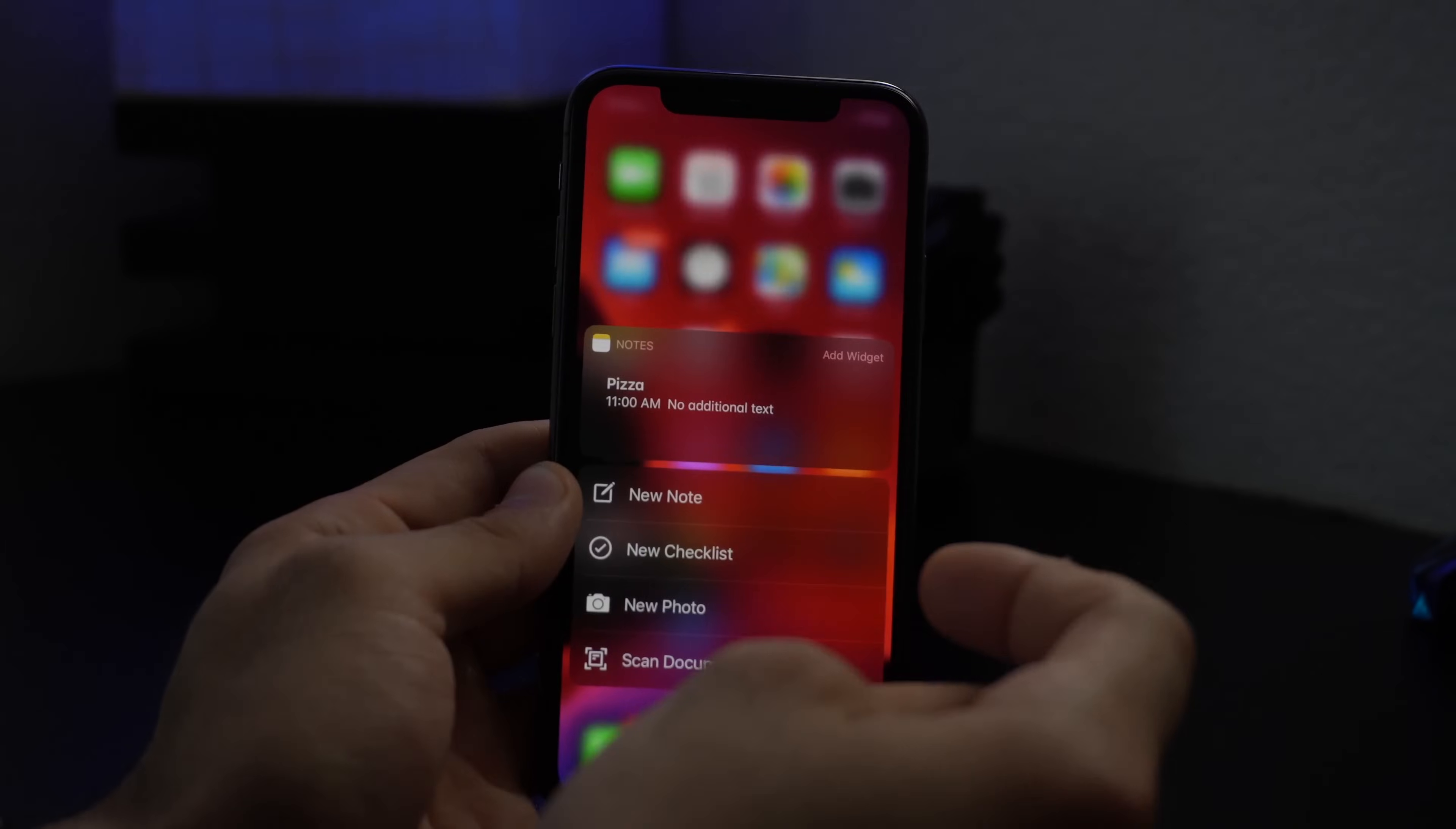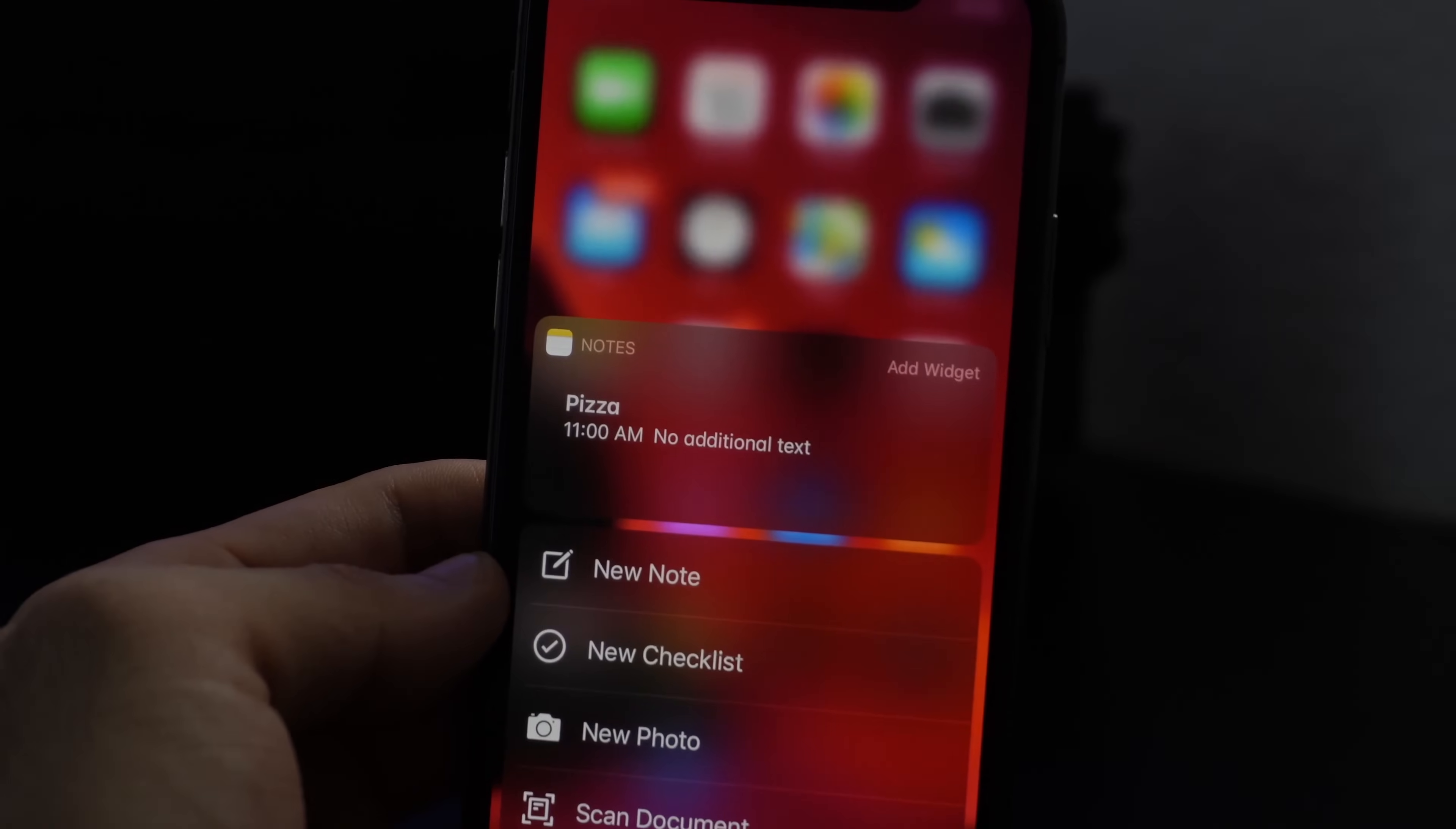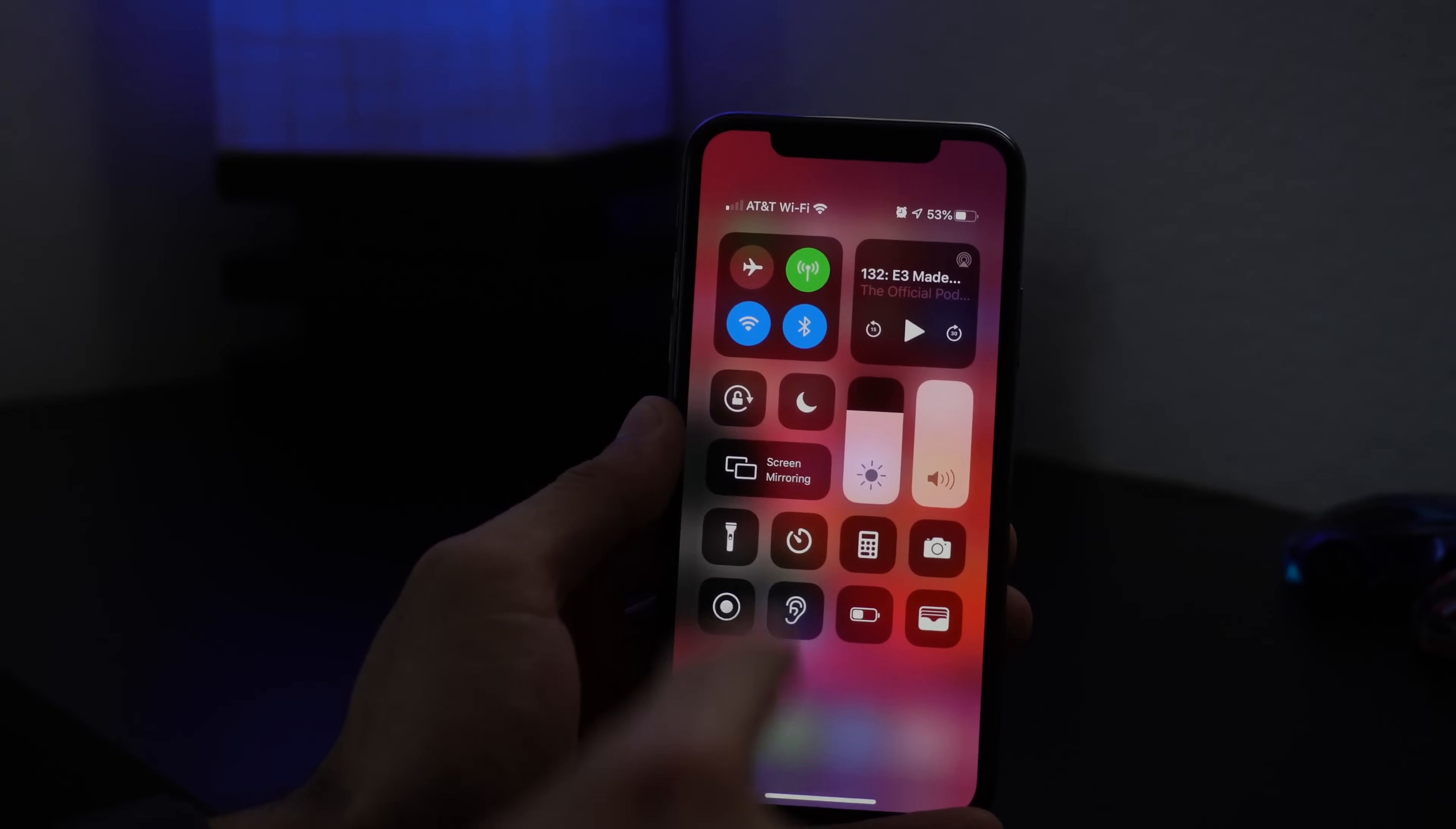And then while I was 3D pressing, I noticed that on the notes there's actually a new icon here and that allows us to add this to a widget. So whatever recent note you had you can actually add this on your widgets, and if you scroll to your widget page you'll see it right here. So yeah, that's interesting.